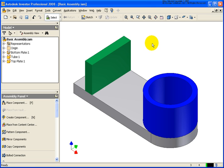In this lesson, we're going to introduce weldments. Weldments allow us to do three things that we cannot do in a basic assembly: apply weld preps, actual welds, and machining operations, also known as post-weldment operations.